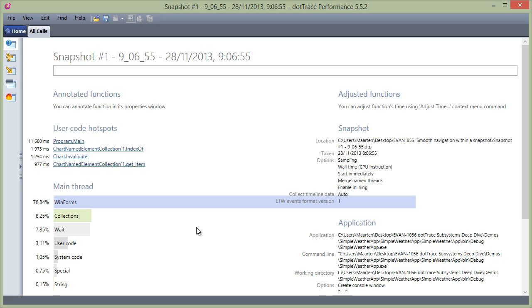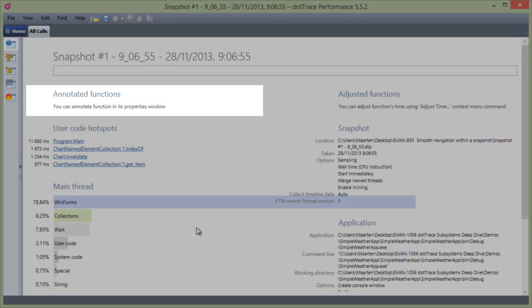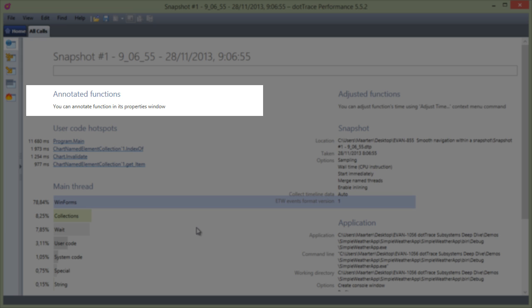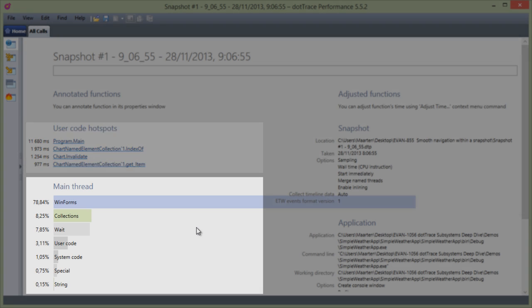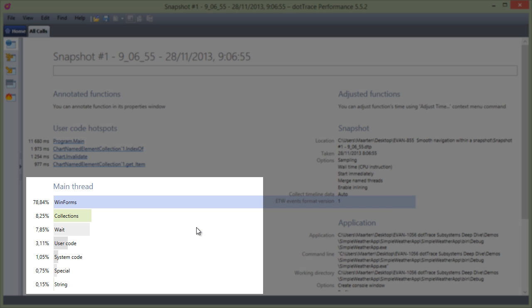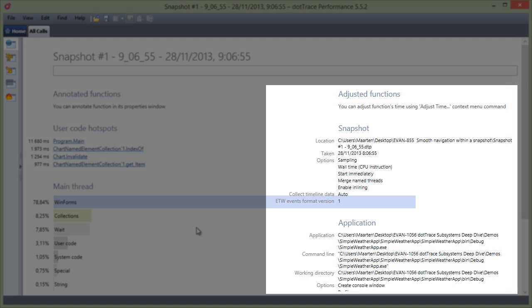Let's explore the snapshot I have here. On the overview page, we can see annotated methods if we have them. We can also see methods that have the highest own time, conveniently grouped under hotspots. There's a list of subsystems called into, and some general information about our snapshot and environment.